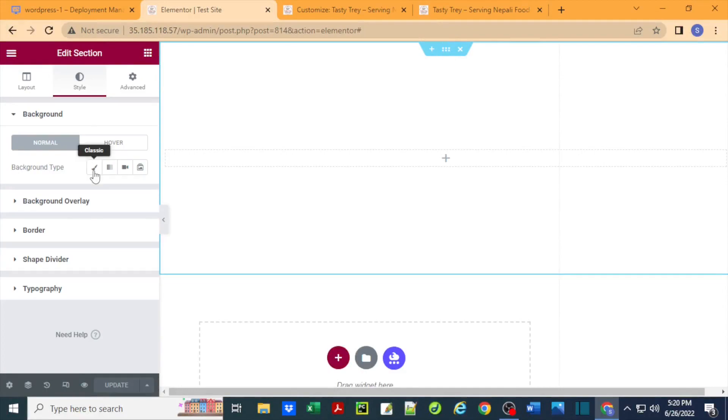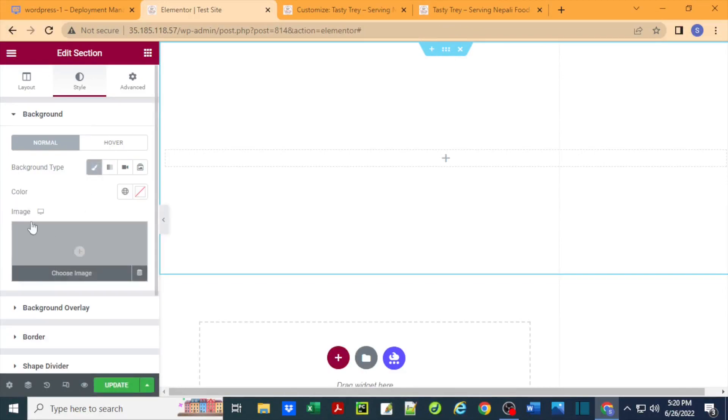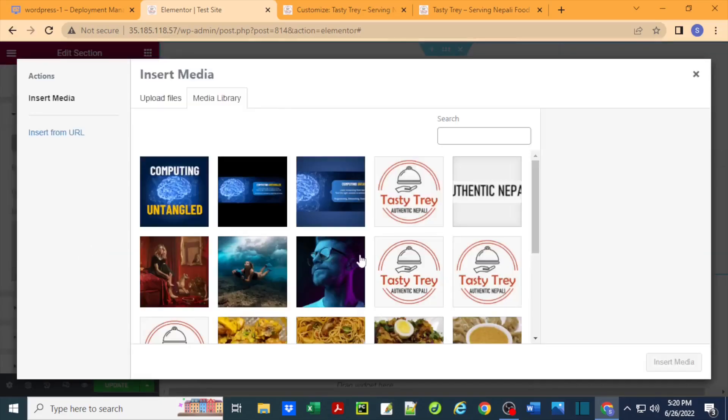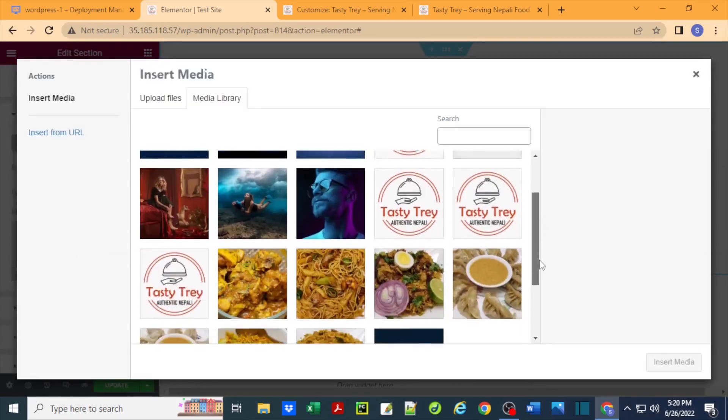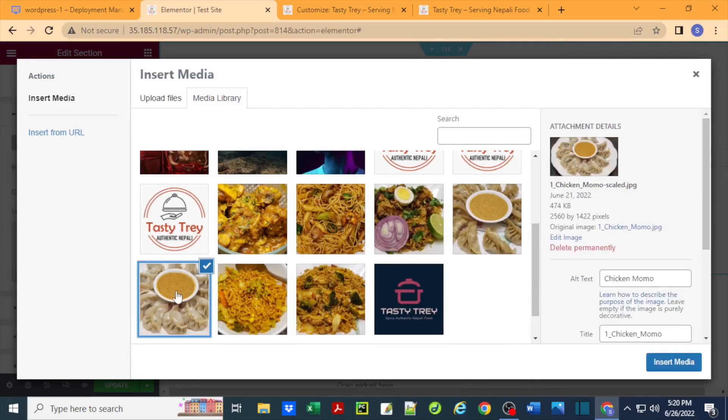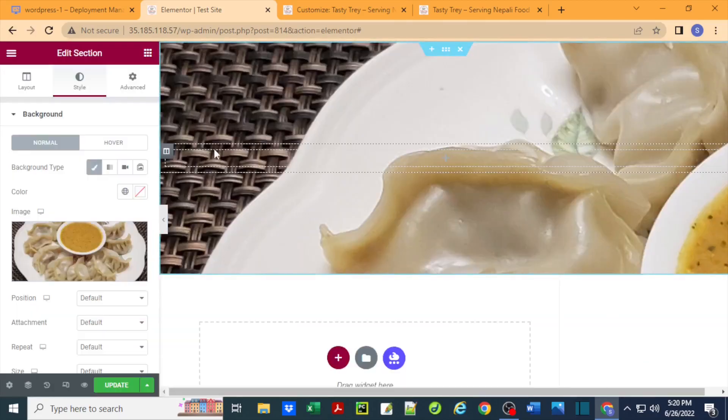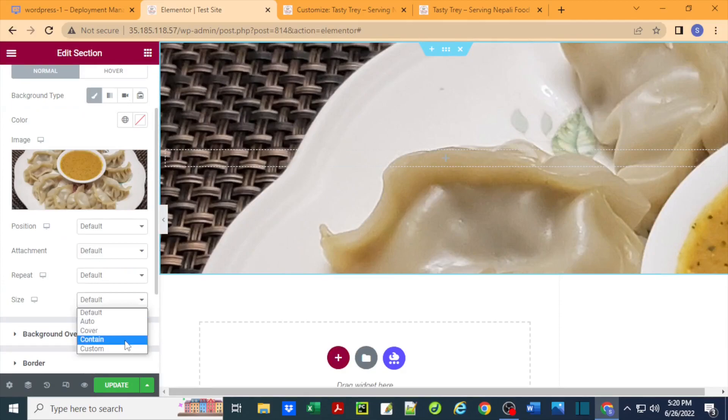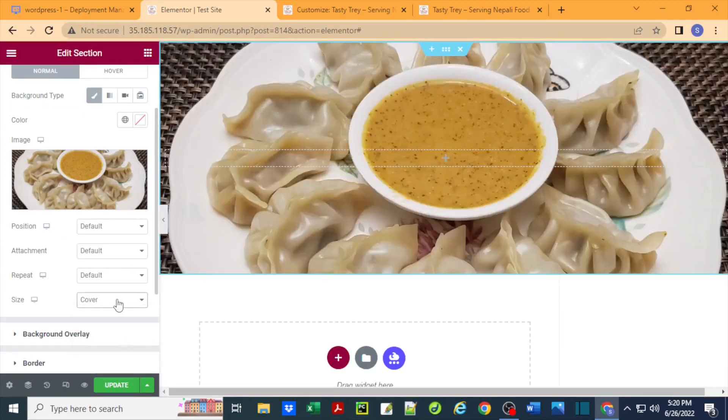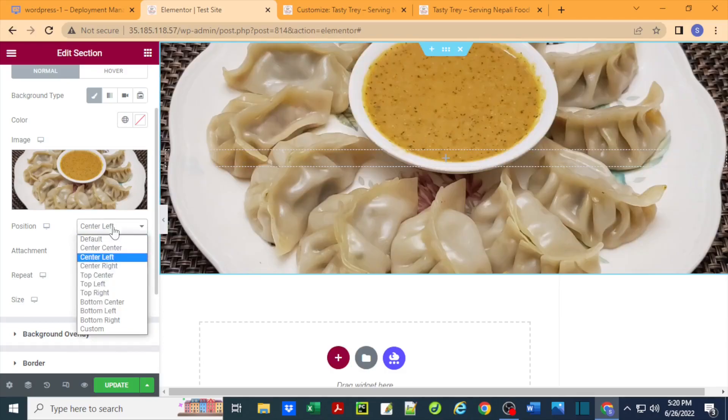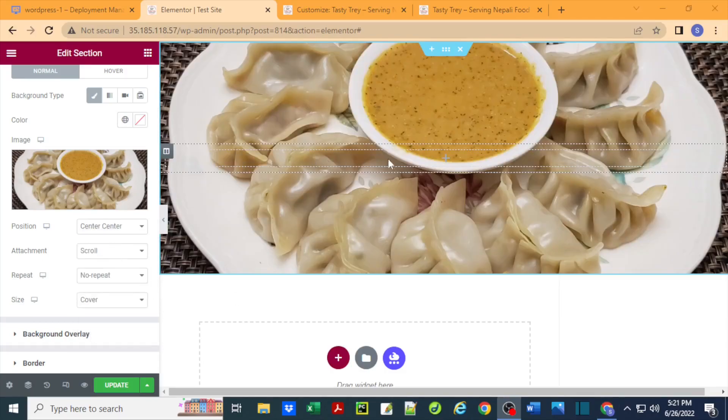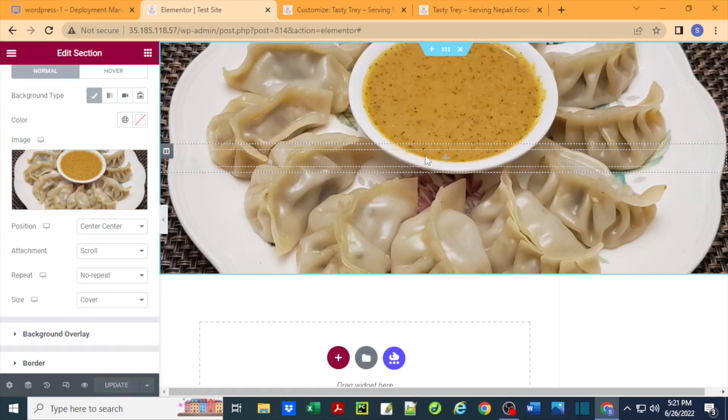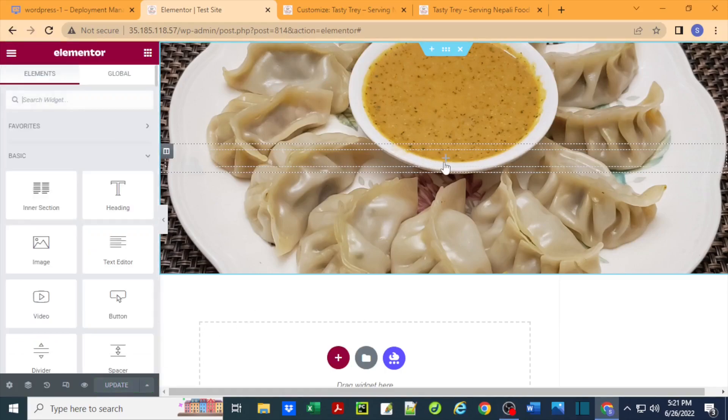Now we can select this section by clicking on this button here. Under background, take the classic, and here we can assign background image. I'm going to just select one of the images here, let's say this one, and insert that. Now it's going to look weird, so make it cover, no repeat, scroll, and center center.